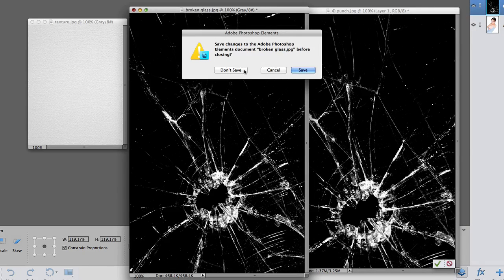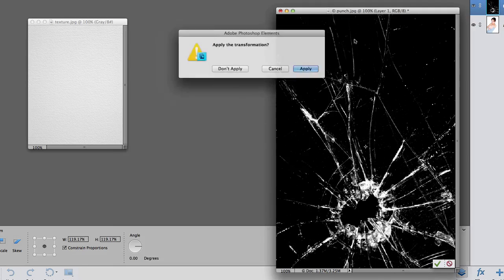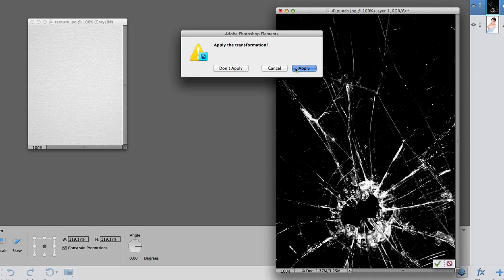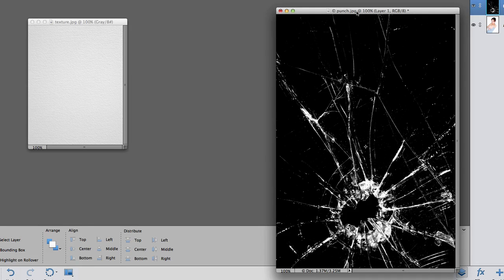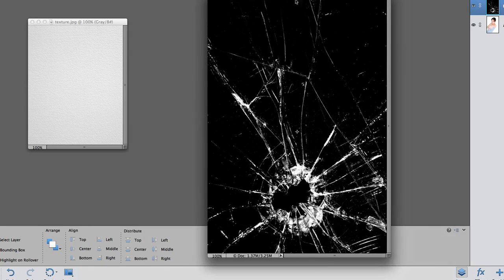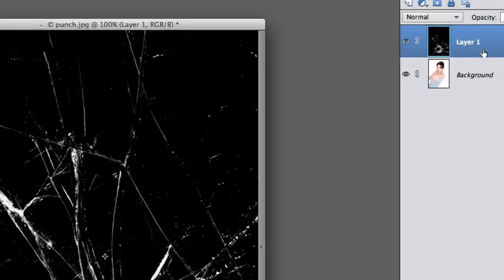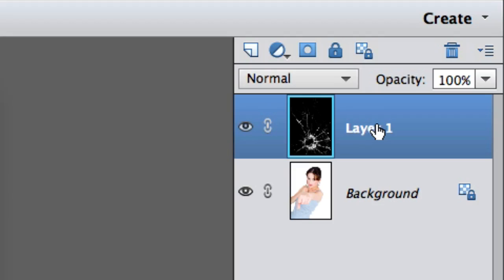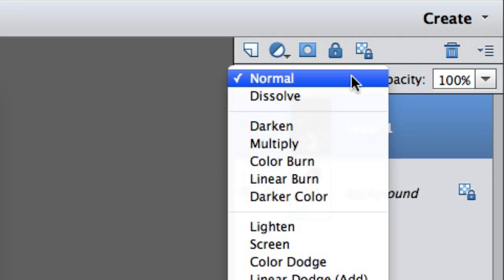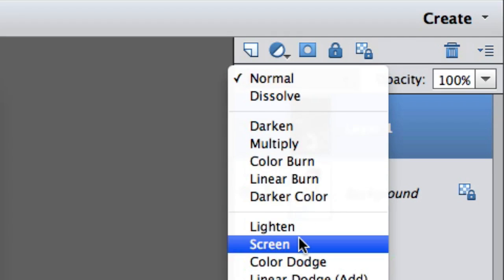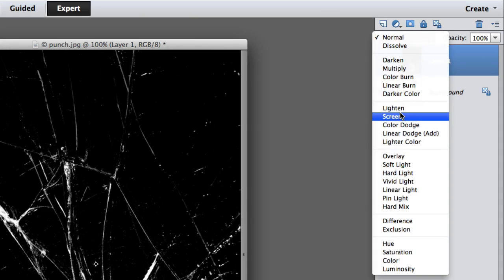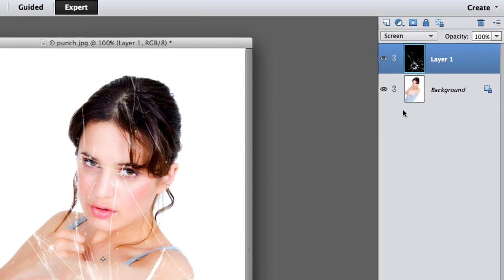I don't want to save that, and I do want to apply the transformation. Now we're going to click on the layer of the glass and change it from a normal layer to Screen. Look at that!